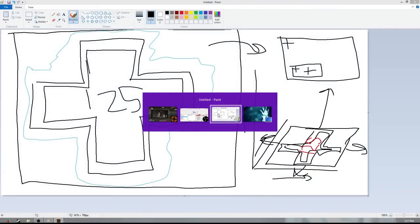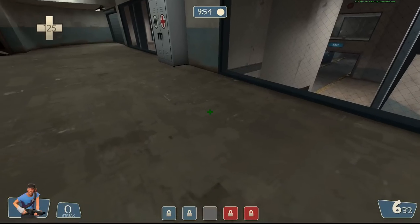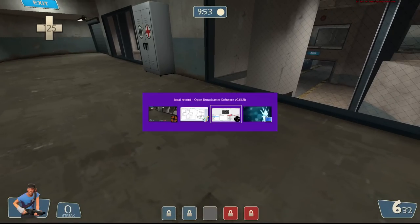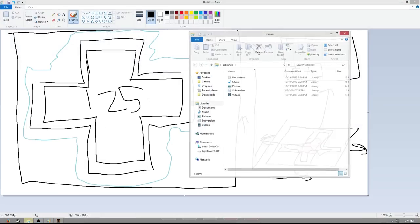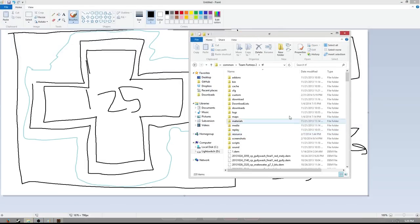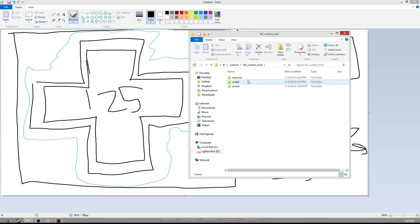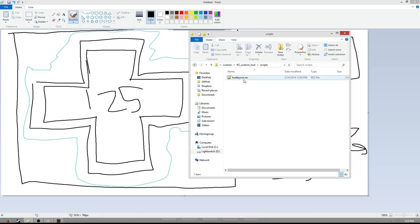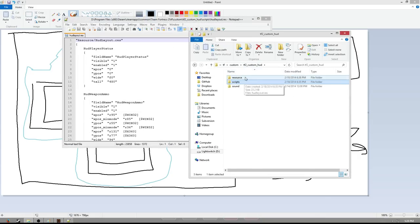You need to navigate to your HUD directory — tf/custom and tf2-custom-hud. The two files we're going to be working with today are hud-layout.res, so we're going to finally get our feet wet with that, and hud-player-health.res.